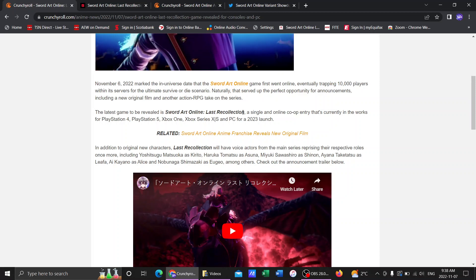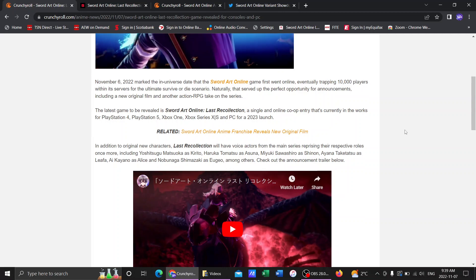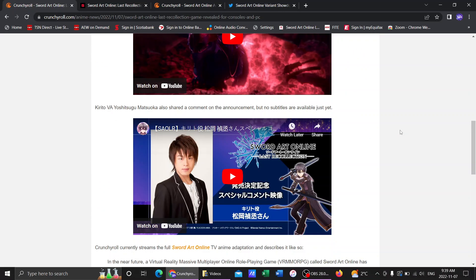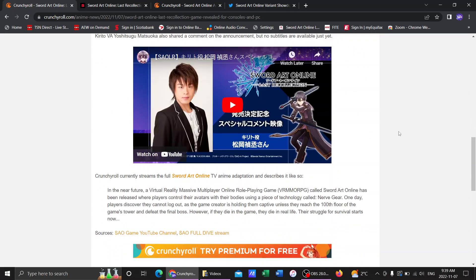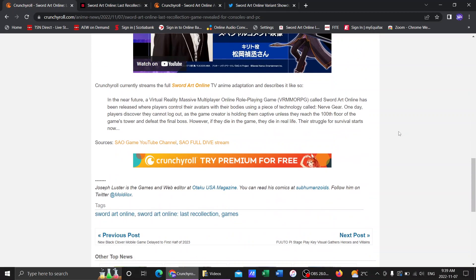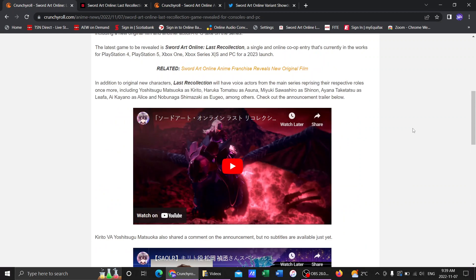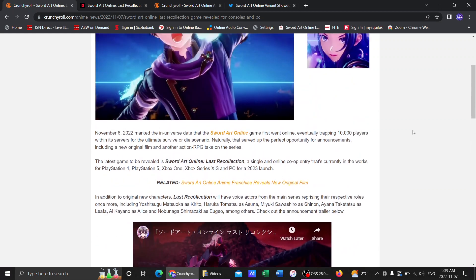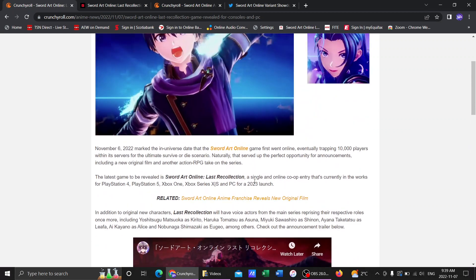which will be the War of Underworld arc for the Gameverse is coming. Alicization Lycoris, which is mainly the Human Realm part of the Human Realm arc. That was Alicization Lycoris, and Last Recollection will be adapting the War of Underworld arc. So yeah, that comes out next year. What we know, 2023, that's all we know.